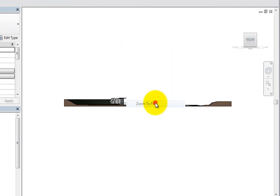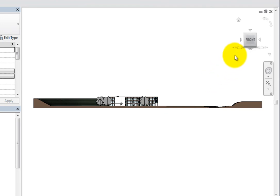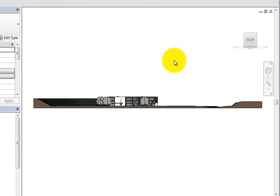For example, when you click the front face, the model changes to a south elevation.